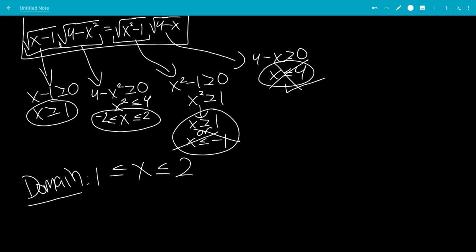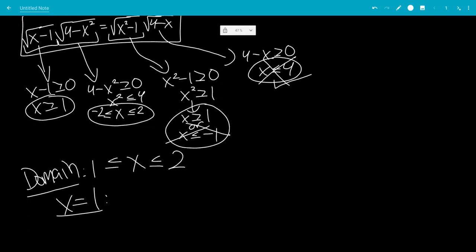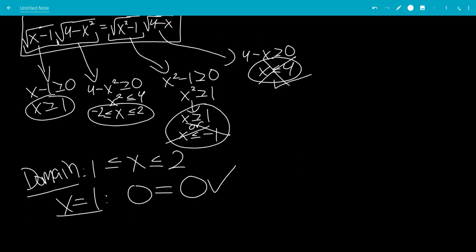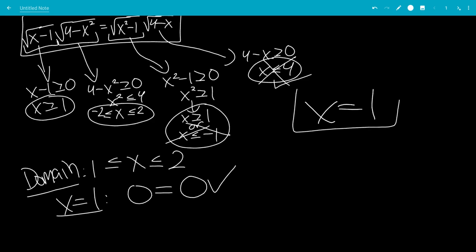Now let's first check when x equals 1. When x equals 1, we get 0 equals 0, so that actually works — x equals 1 is a solution.